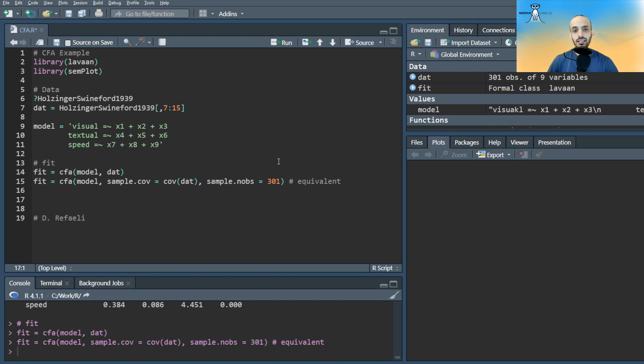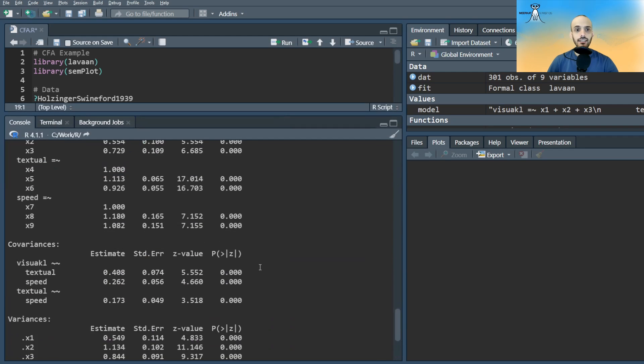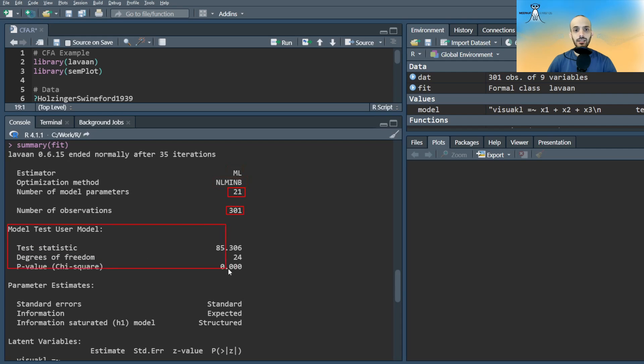We can then view a summary of the results using the summary command. The output gives us the estimated method, in this case maximum likelihood, the optimization technique, the number of parameters estimated, and the number of observations. There's also a basic chi-square goodness of fit test.